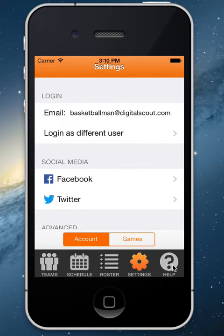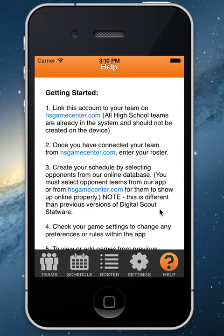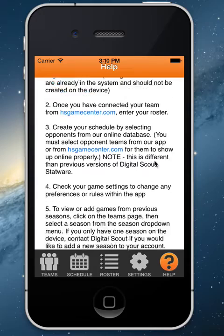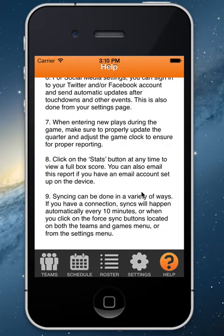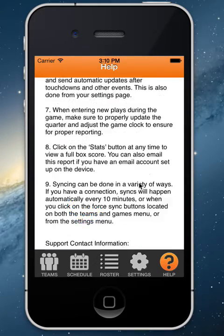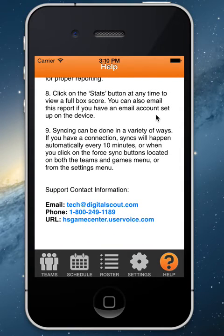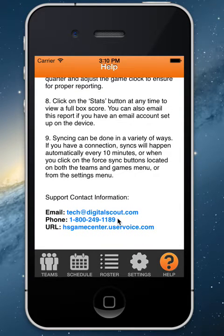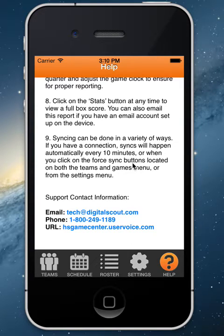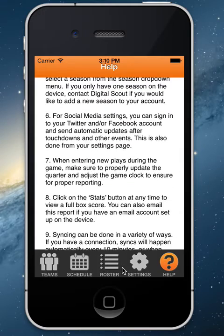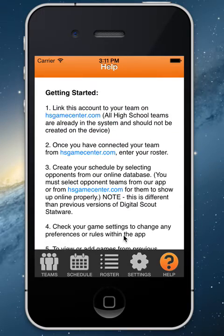The only other option on the app is the Help page. This will take you to tech support options as well as how to reach us at hsgamecenter.com.uservoice.com, where you will find video tutorials and helpful FAQ-type content from our support side.